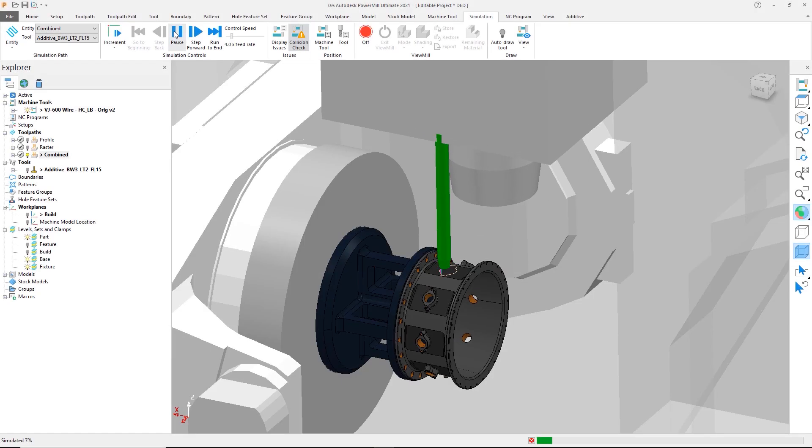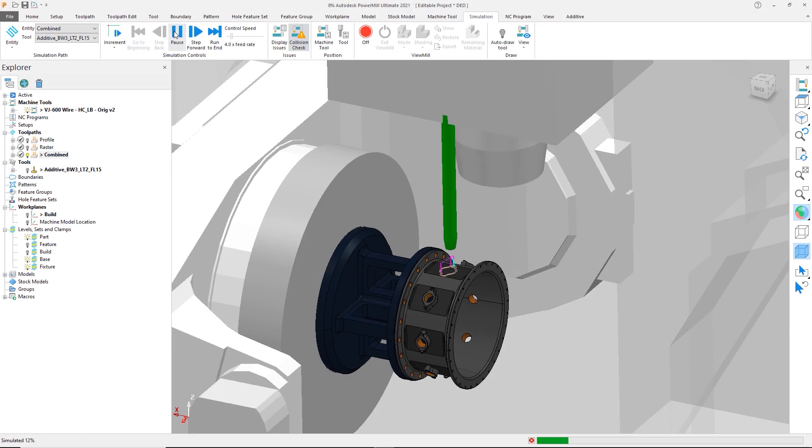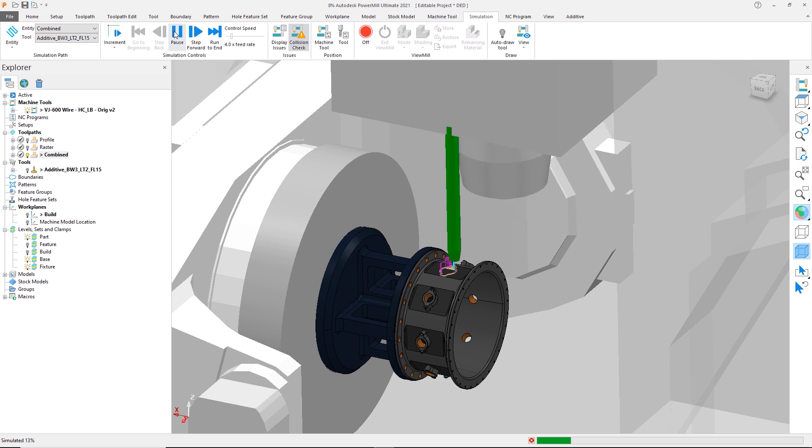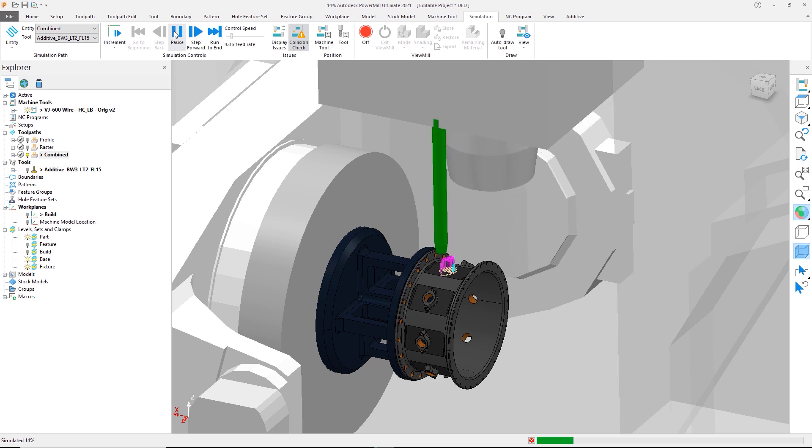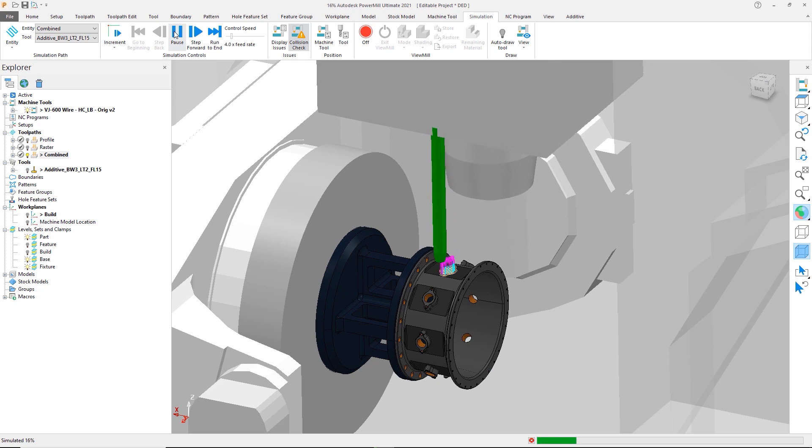The creation of near-net shaped geometries through directed energy deposition, or DED, that are both uniform in surface texture and sufficiently strong in mechanical performance requires the combination of both profile and raster toolpaths.